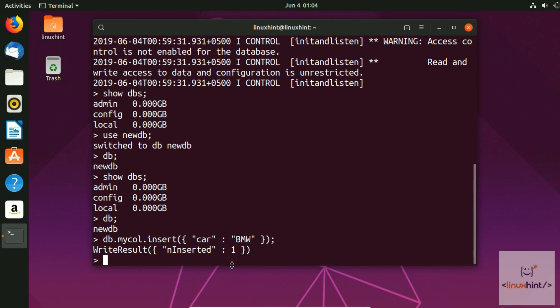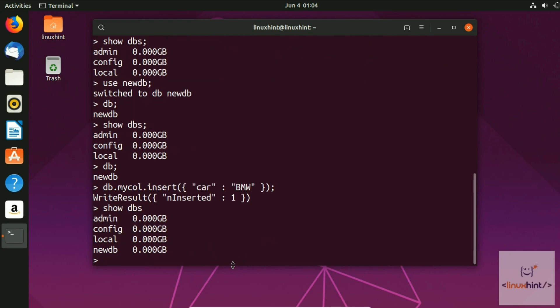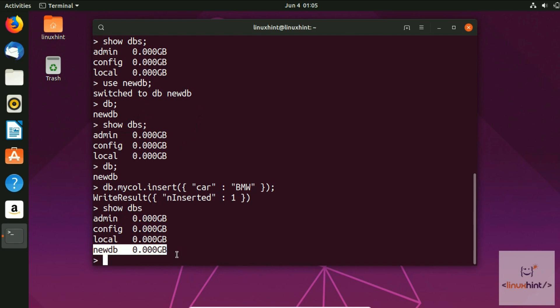Now if we run show dbs, we can see newDB listed. Previously it wasn't showing because we hadn't added any value, but now it appears because we have added a value and created a structure.